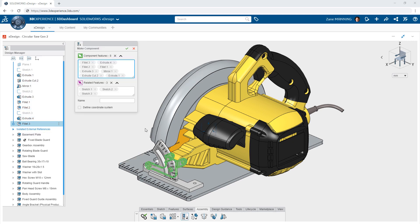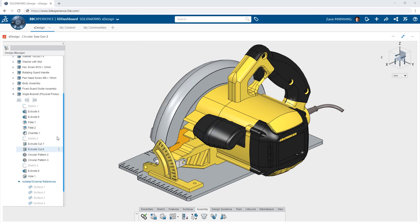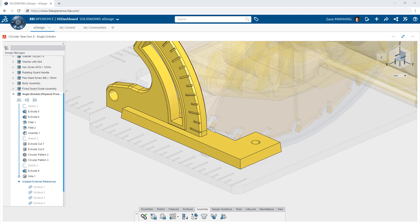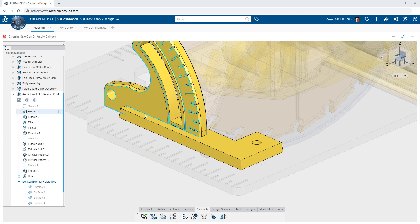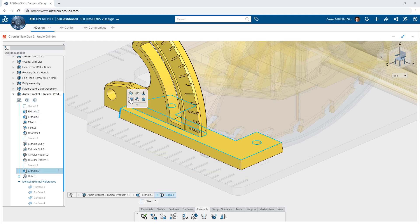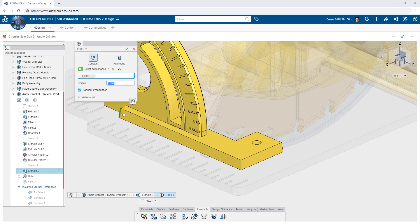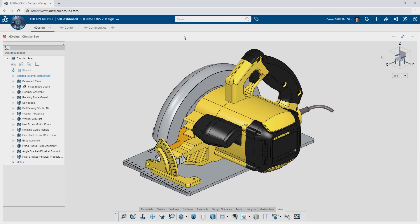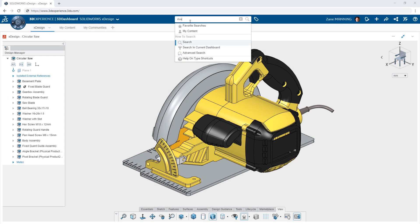Once these new components are created, they can then be reused, modified, and further refined like any other component. Need to add some additional fillets to that newly created component? Simply double click on it and activate it to pick up where you left off.